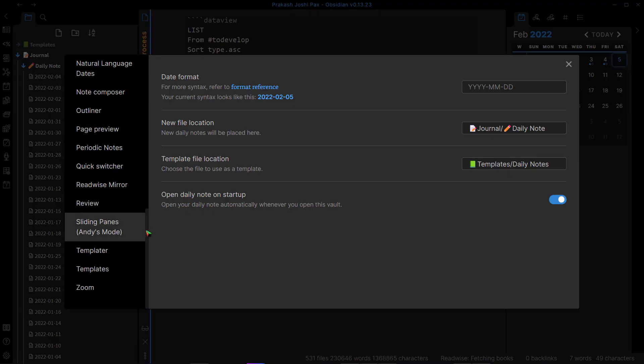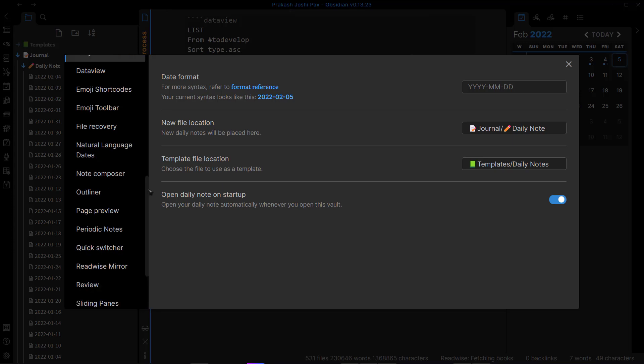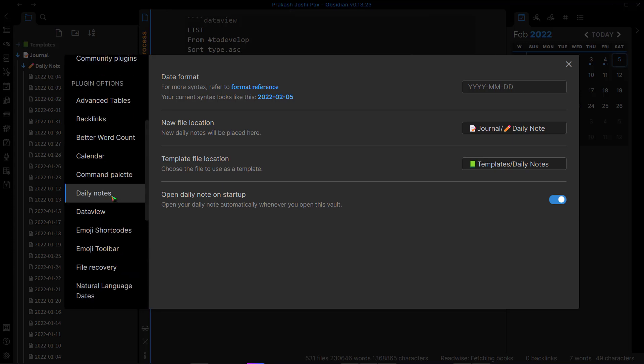All of this in capital: YYYY slash, which will create a folder like this. And as you can see, there's 2022 which is the year, and then write month.